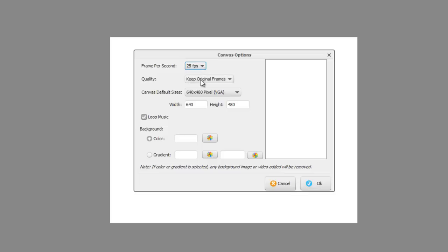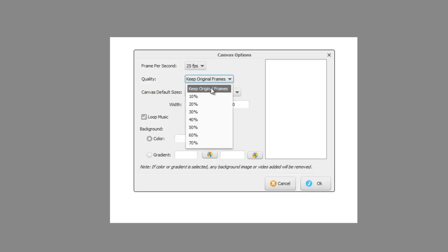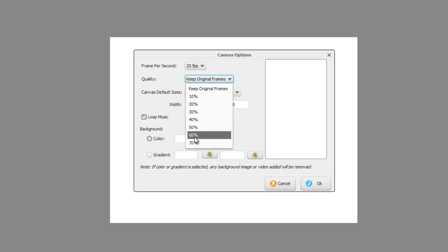Quality: you have several options here. You can keep the original frames as it's produced if you don't do anything else, or you can effectively reduce the quality of the output video to as little as 10 percent of the quality of the project.